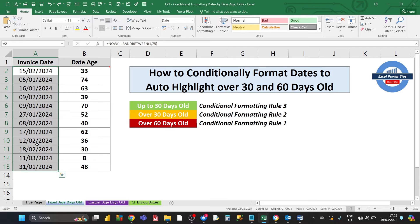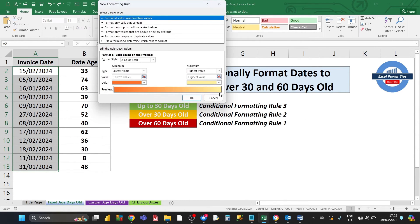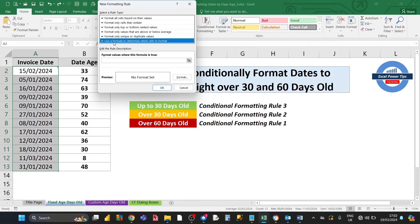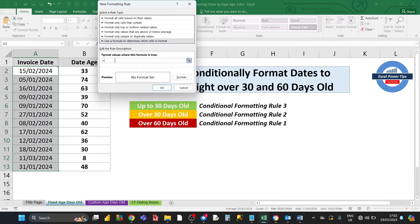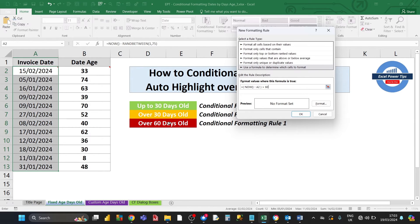To apply conditional formatting, select the date cells, then on the Home tab click Conditional Formatting, then New Rule. In the New Formatting Rule dialog, choose 'Use a formula to determine which cells to format.' Enter a formula: the date in cell A2 subtracted from the current date using the NOW function — if that difference is greater than 60, the formatting will be applied.